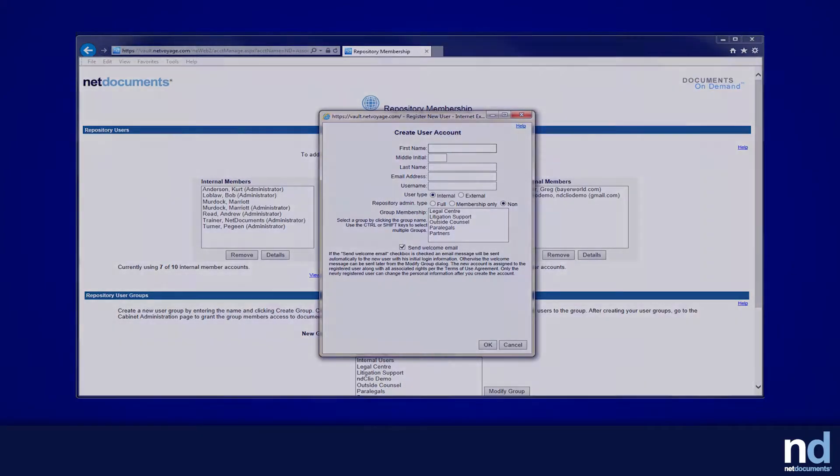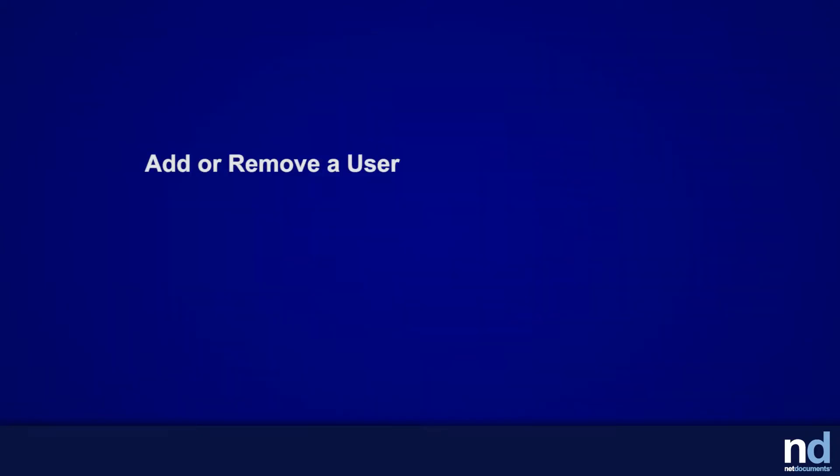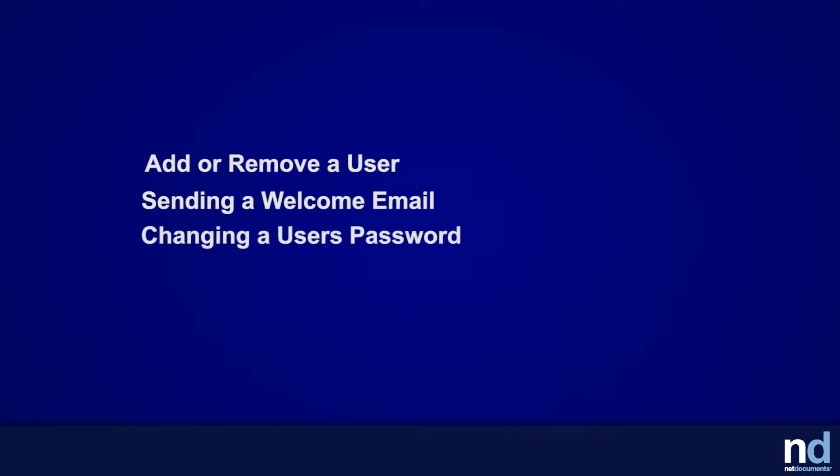In this tutorial, we will cover how to add and remove a user, sending a welcome email, changing a user's password, and deleting a user or group.